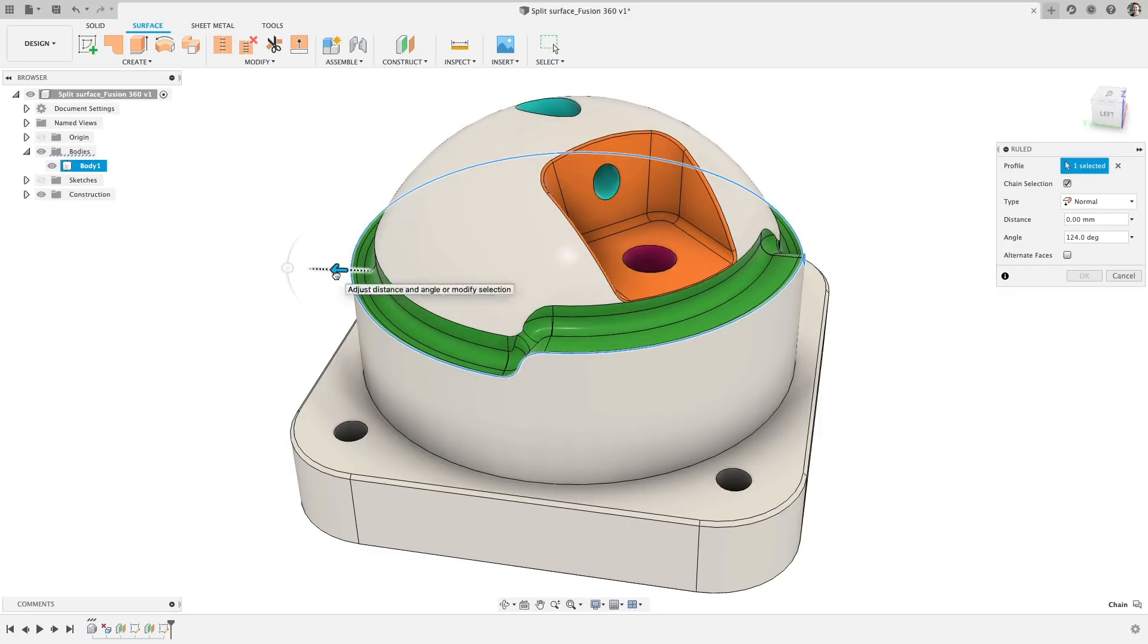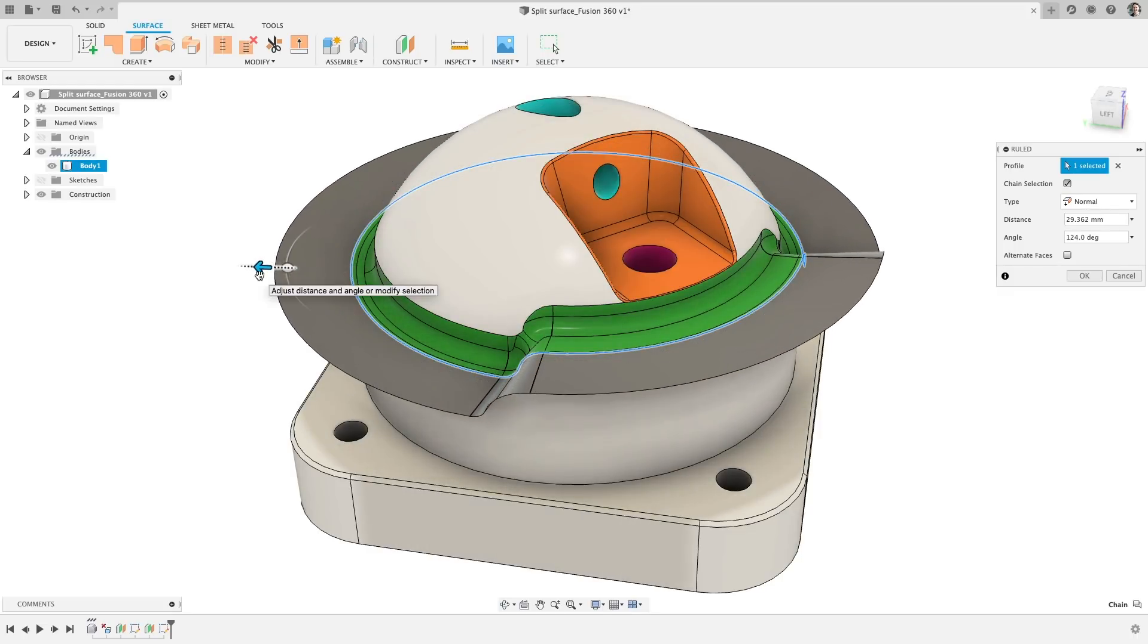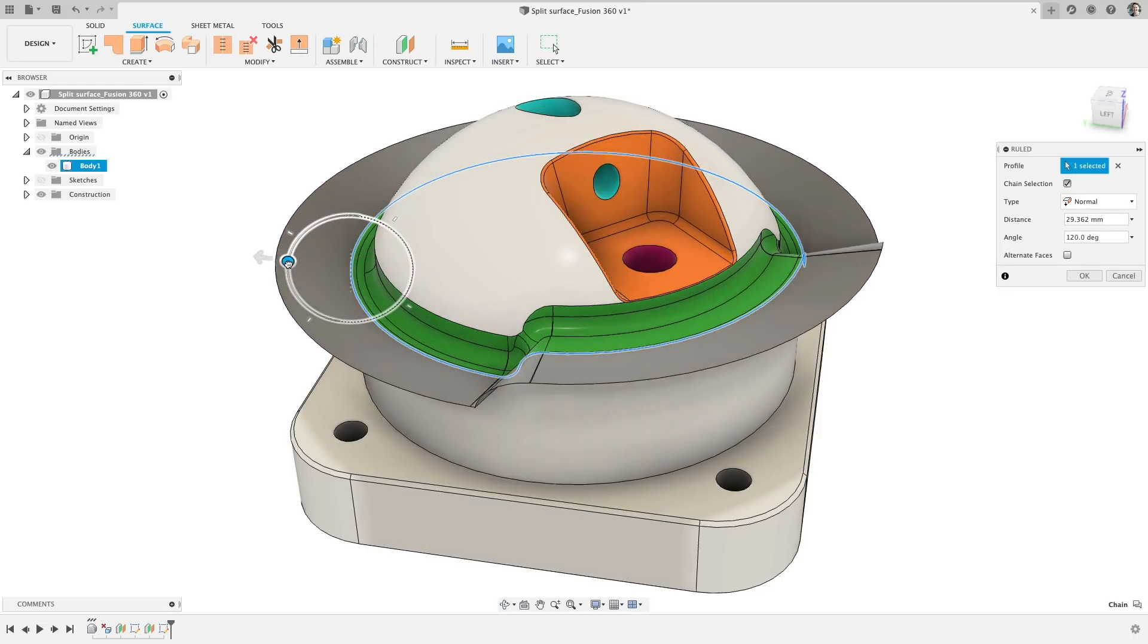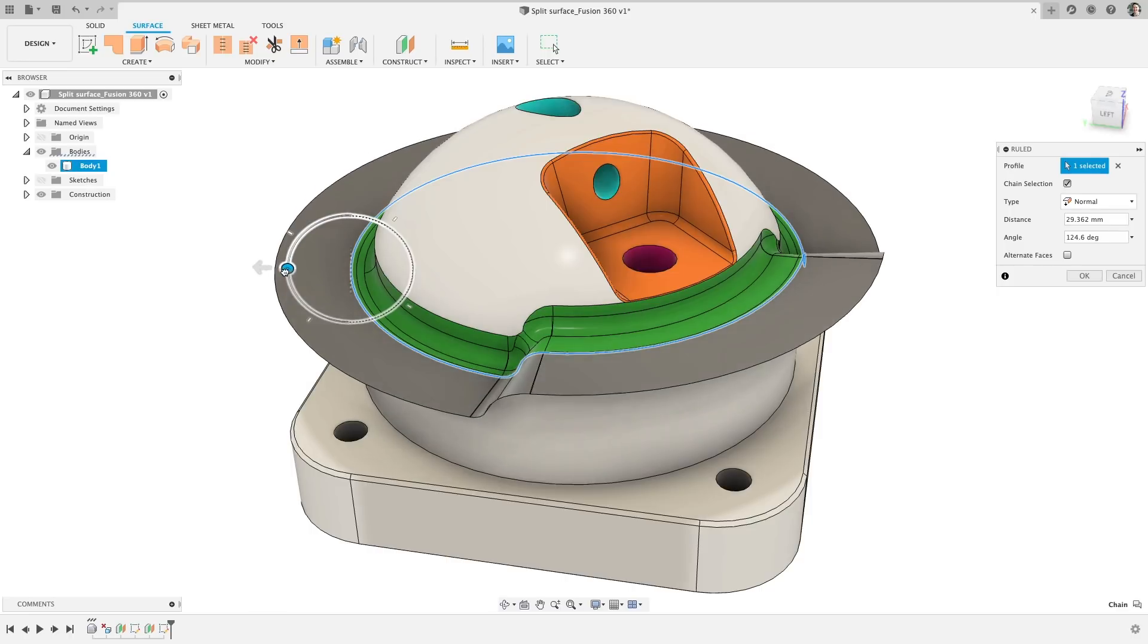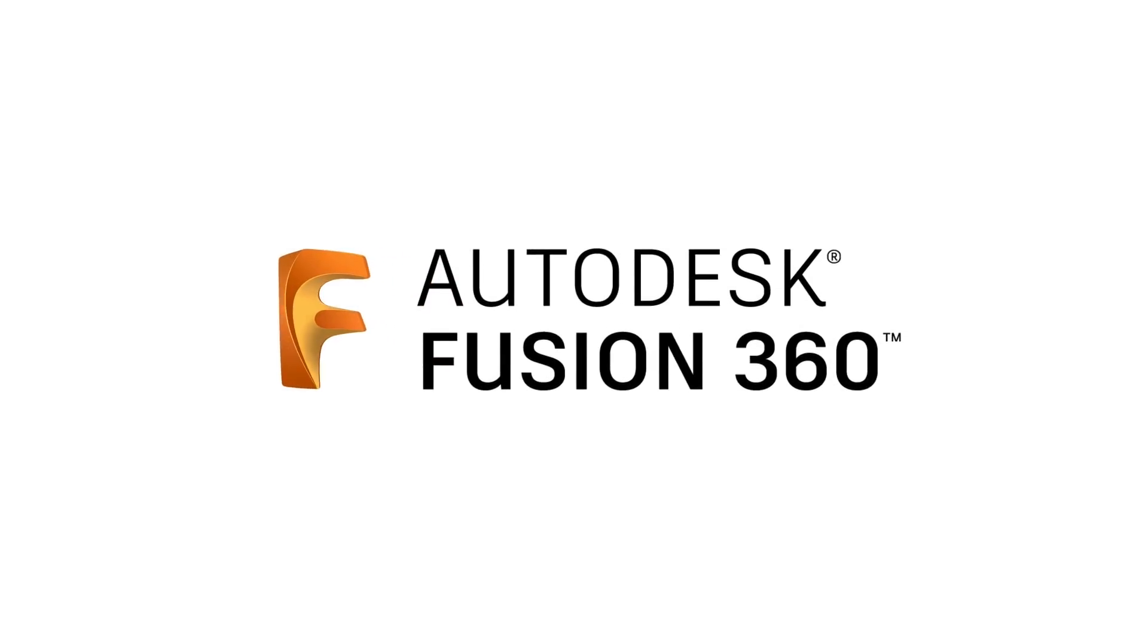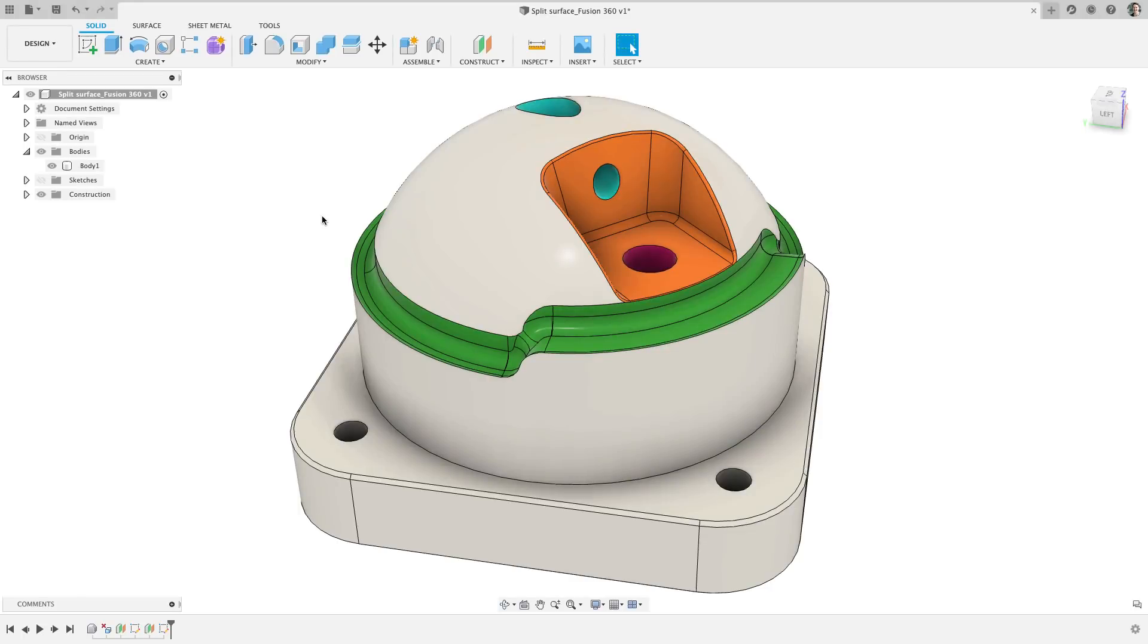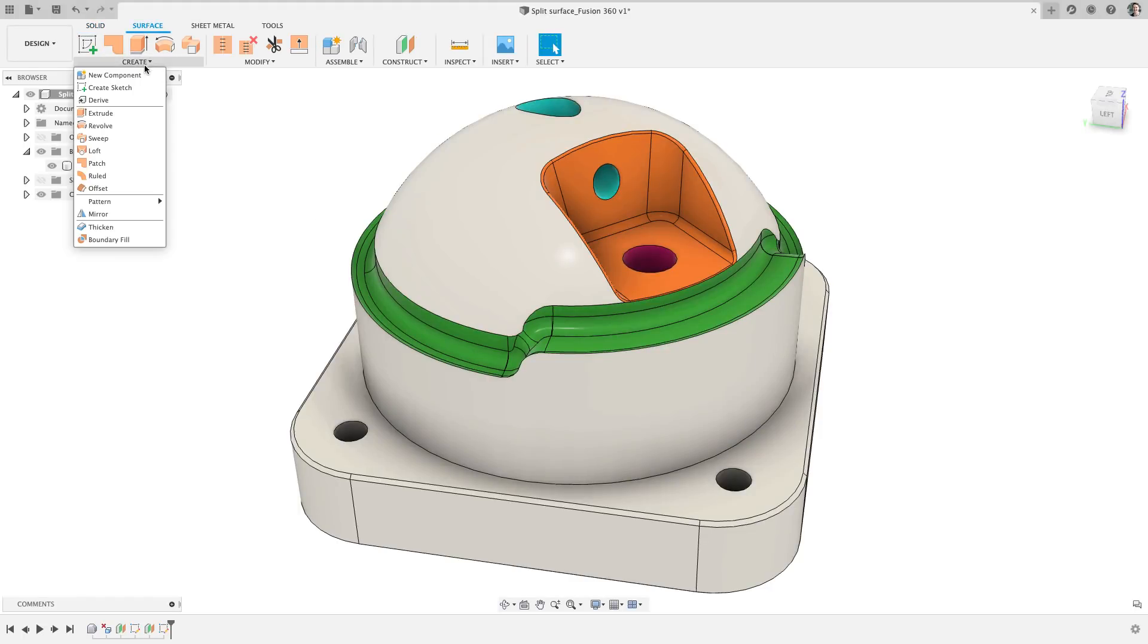I know I always get excited for the Fusion 360 updates, but this one is one of my favorite so far. There is a lot to cover, so I'm going to start with one of my favorite enhancements in this update, Ruled Surface.